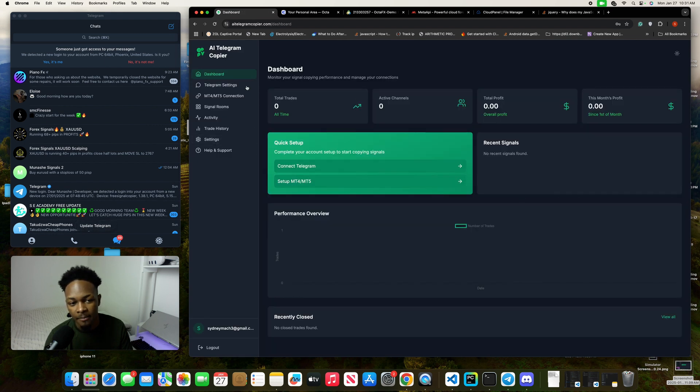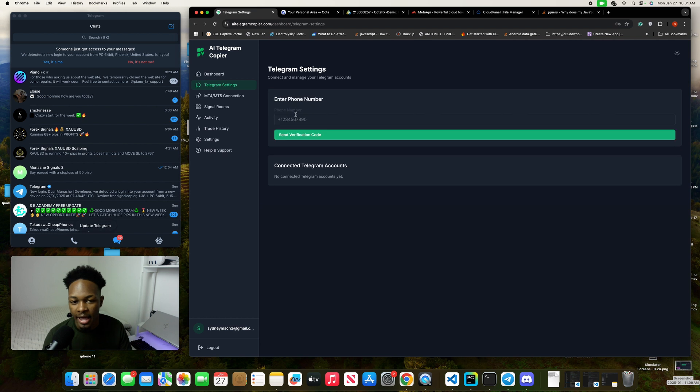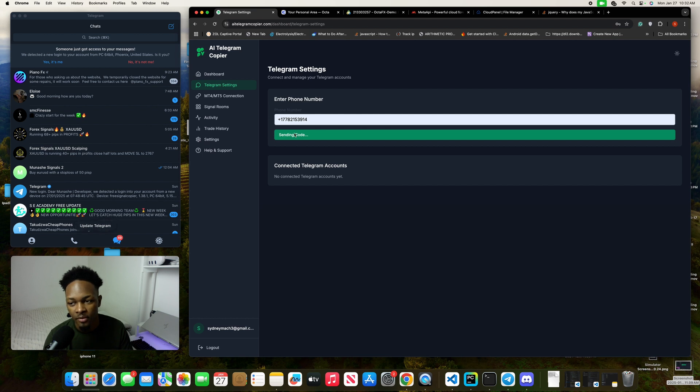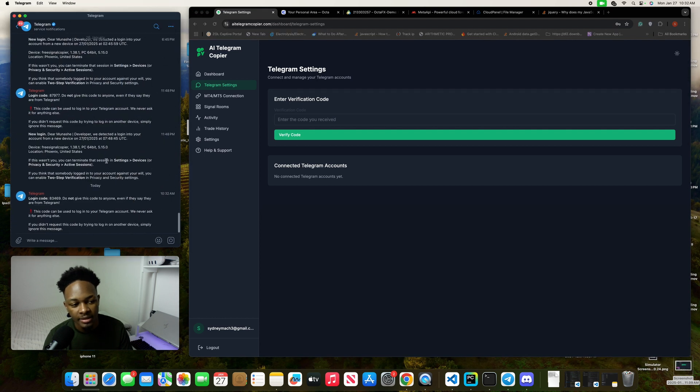When you come inside, click on connect Telegram and then you head over to this page. Click on add Telegram account, then put in your phone number and click on send verification code.